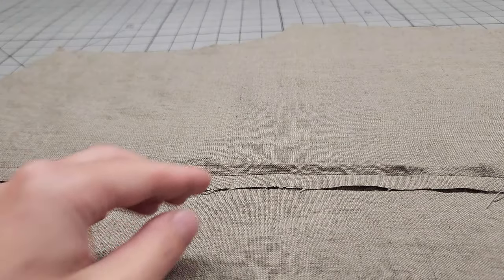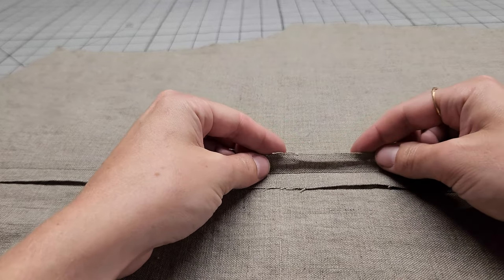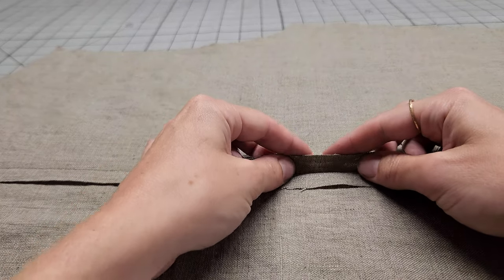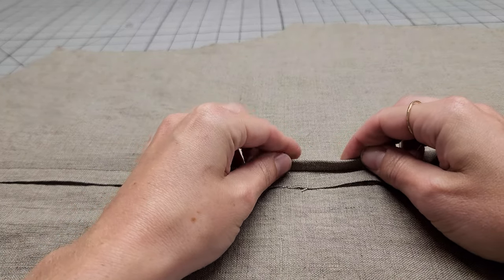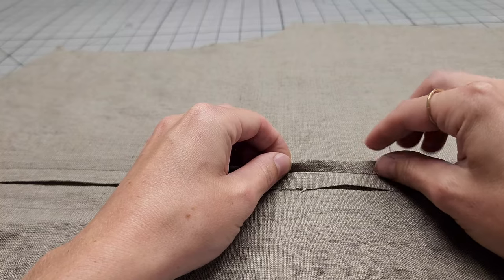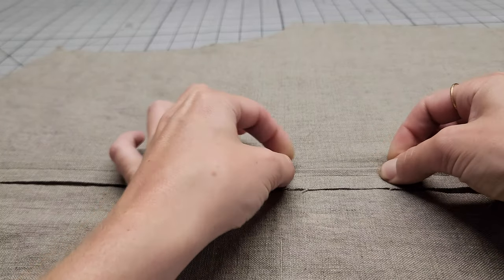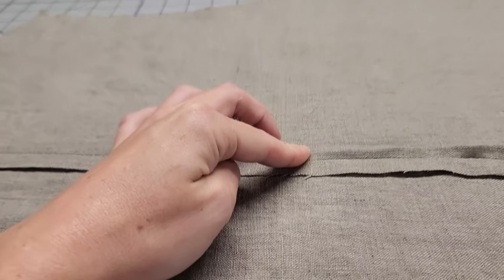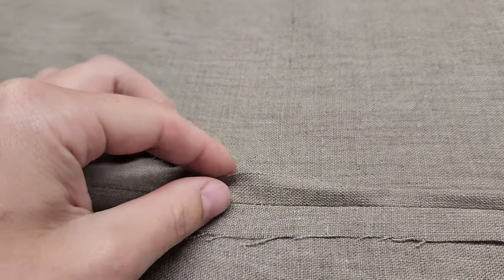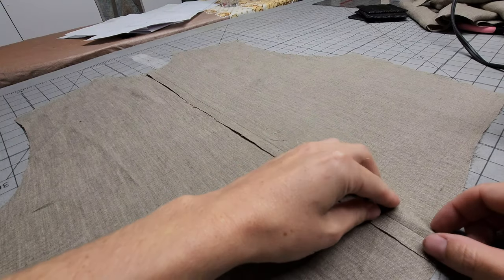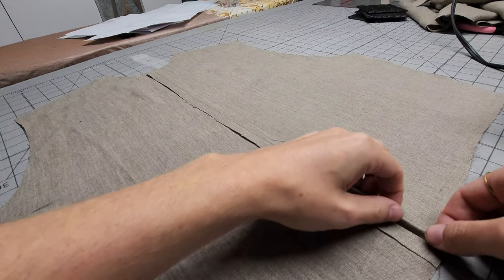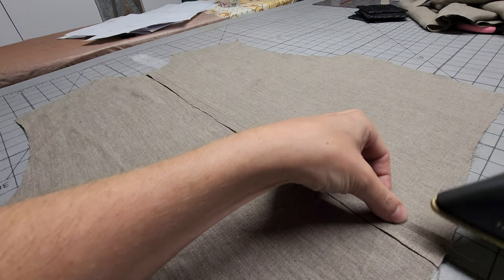For each side of the seam allowance here, you want to fold the edge underneath itself so the raw edge is tucked back in toward the seam. Try and iron this bad boy as you go until you've folded and pressed the entire length on both sides.